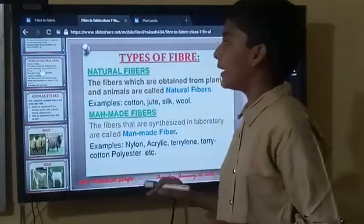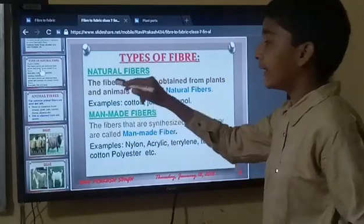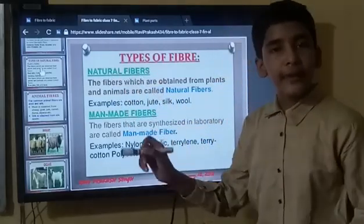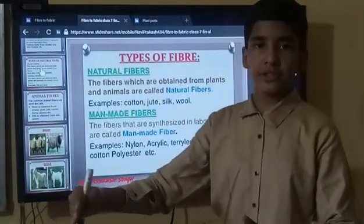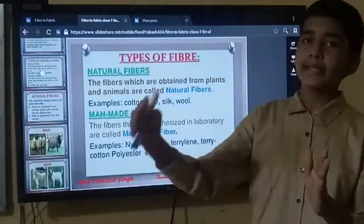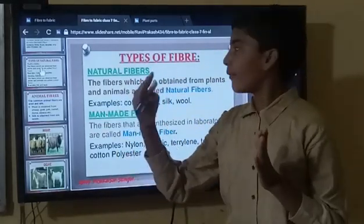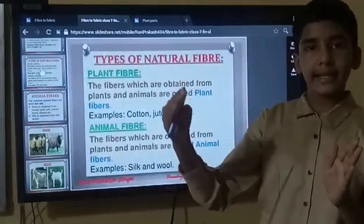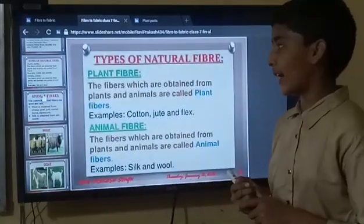There are two types of natural fibres. One is animal fibre, and the second is plant fibre.